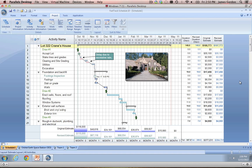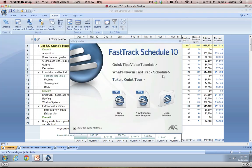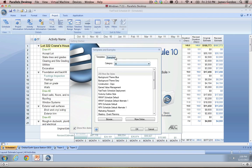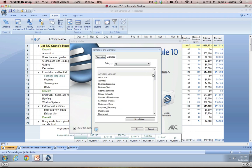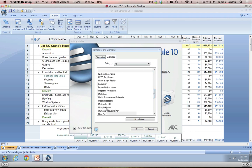The first file we're going to be working with today just to go over some of the main features in the program is actually an example file that's built into the demo version and the full version of the software. When you open up FastTrack, you will have the option of choosing from a blank new schedule, opening up a pre-existing schedule that you've worked on before, or opening up a schedule from templates. You can find this file in the example section, called Multiple Homes.